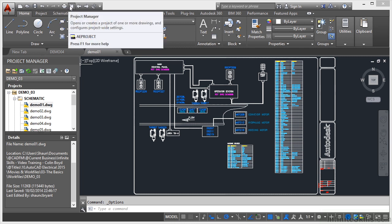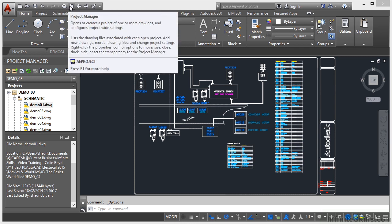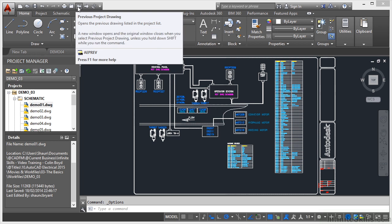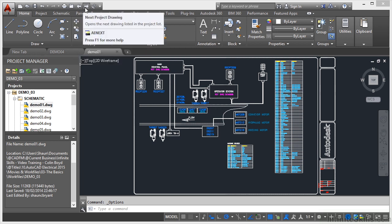I can also go to my Project Manager there, and that will open or create a project of one or more drawings and reconfigure any project-wide settings, as it says in the fly-out menu there. So you can use a non-AutoCAD Electrical DWG and create a project or configure project settings from it. You can also toggle between the Project Drawings on the Quick Access Toolbar, Previous Project Drawing, and Next Project Drawing.